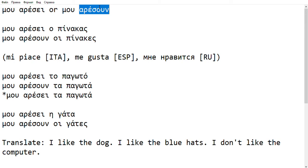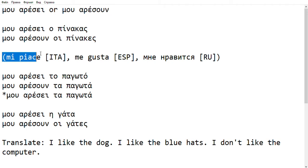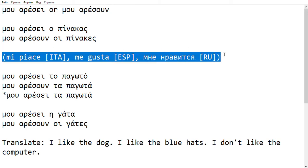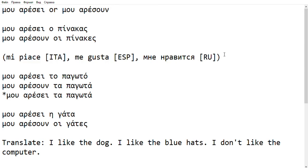The structure it actually has — I have put here some examples for other European languages — can be found in several languages like Italian, Spanish, or Russian. And if you speak one of these, if you look at the examples I have here, it should become immediately clear what I'm talking about.